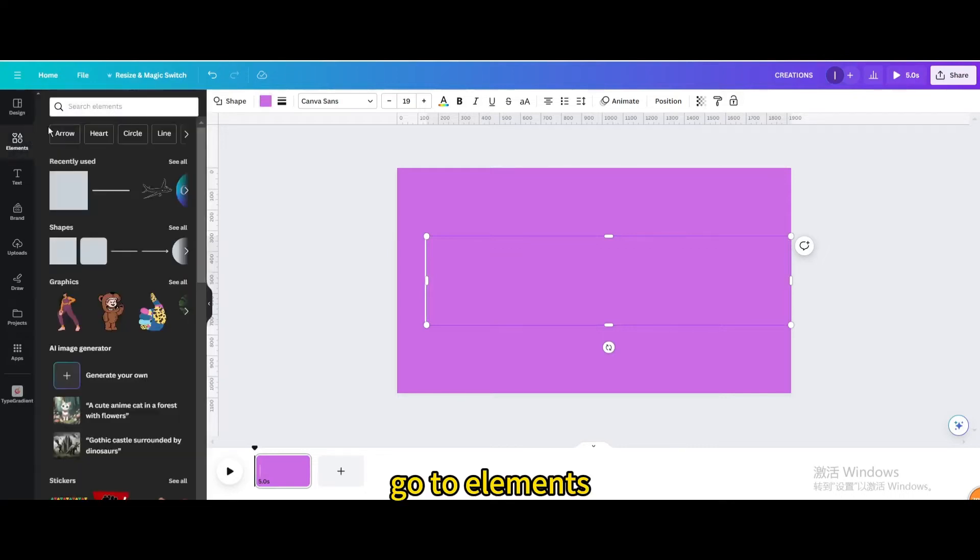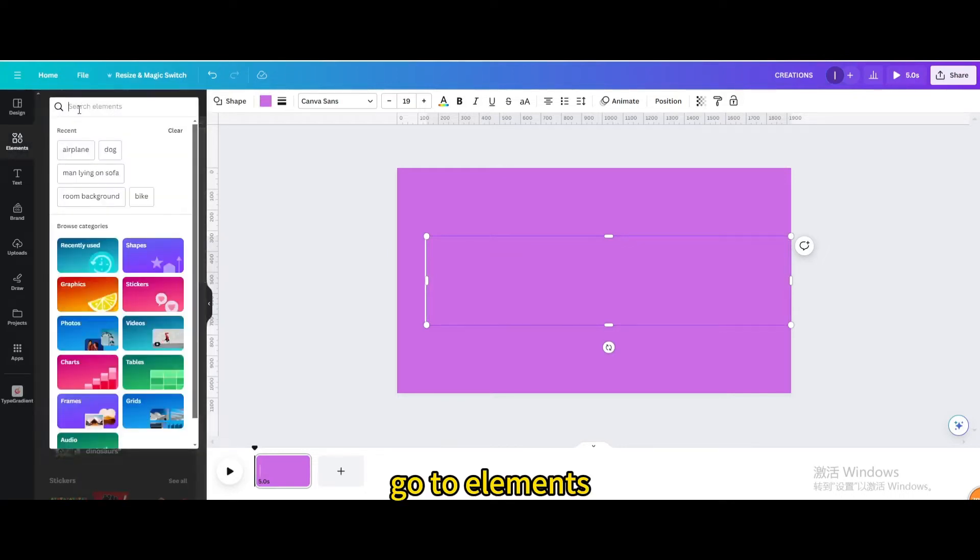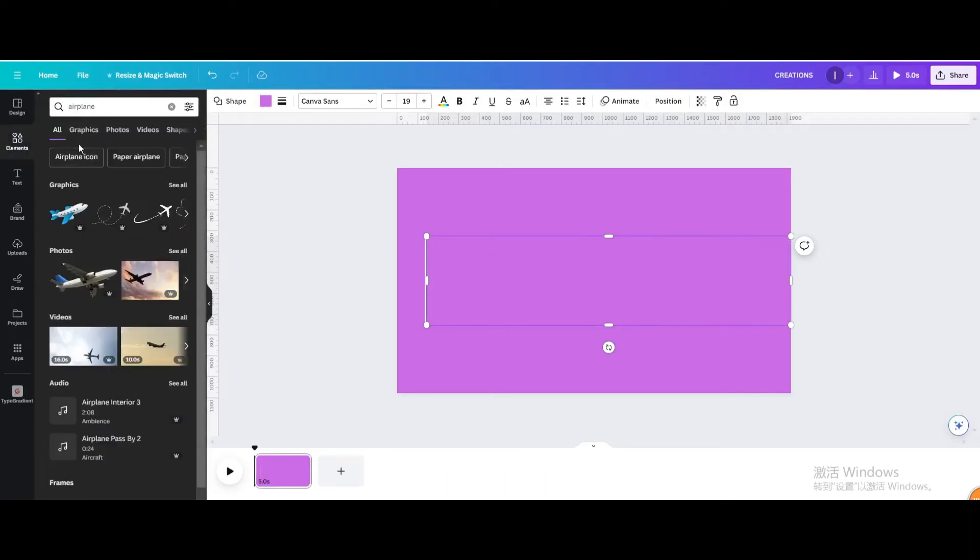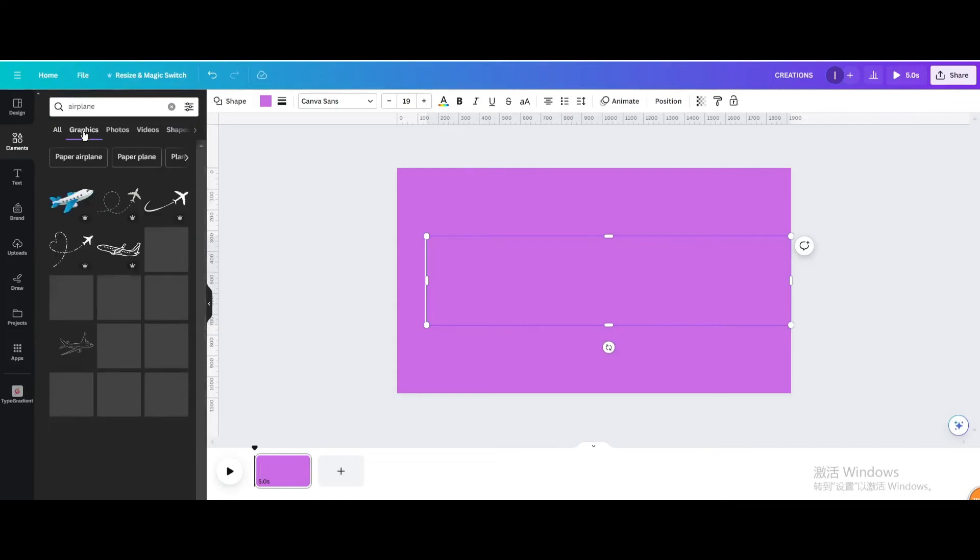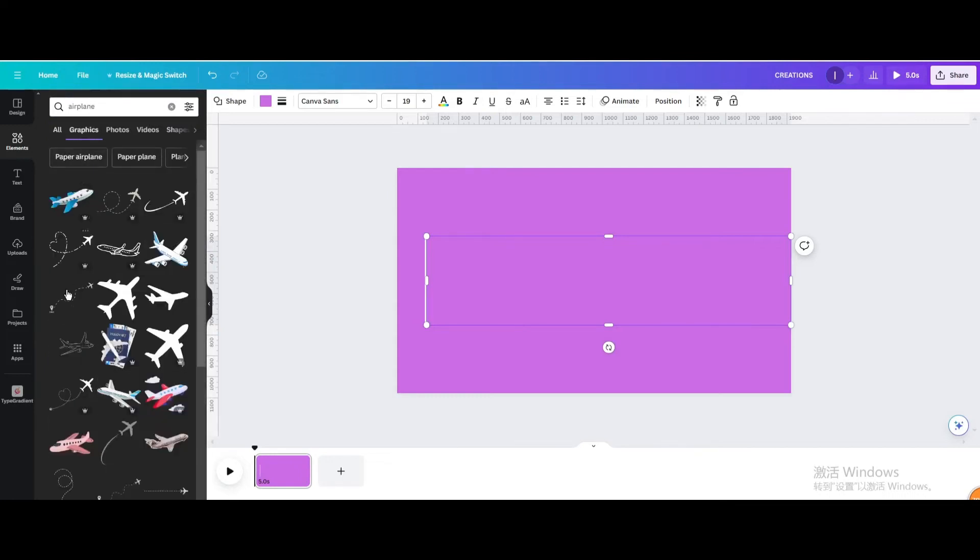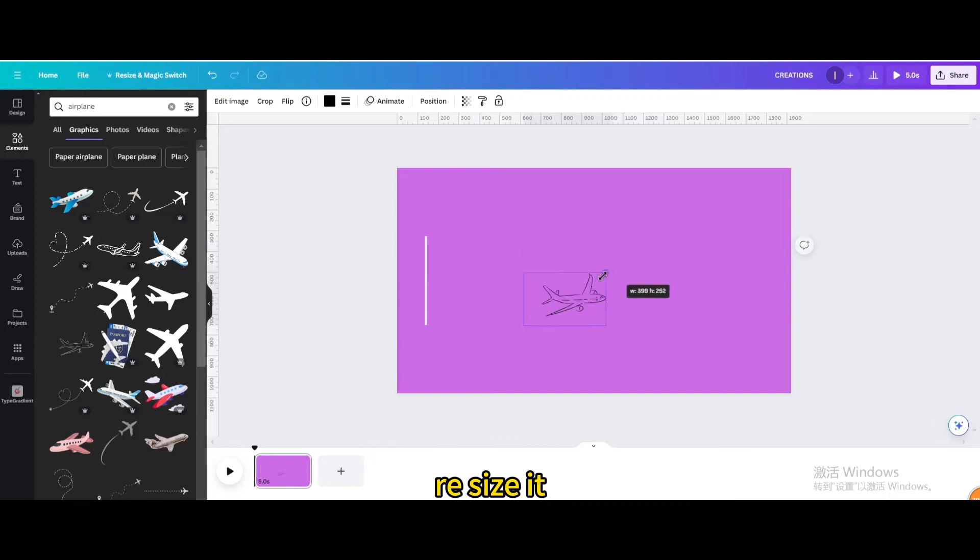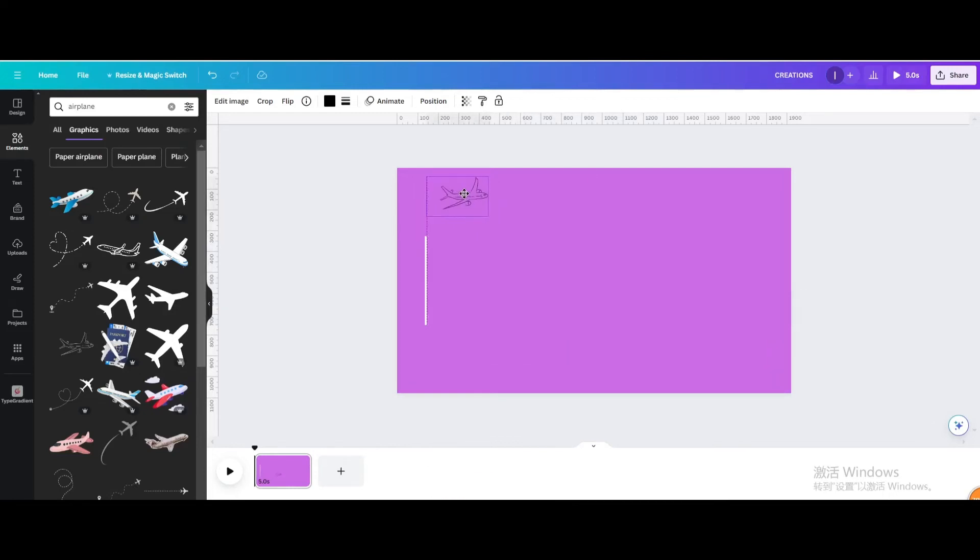Go to elements, type airplane, go to graphics. Choose this one, resize it, move it.